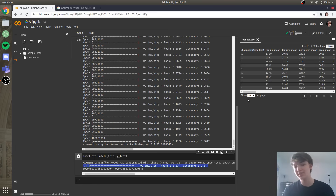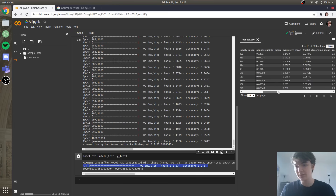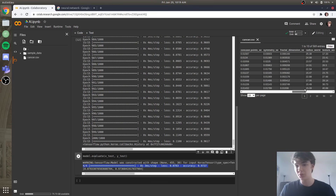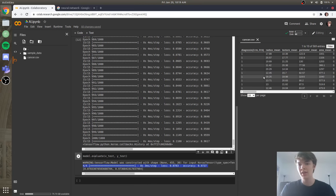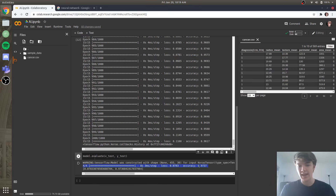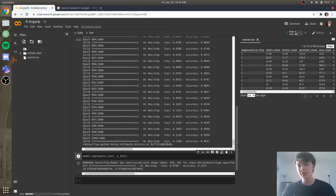Which is amazing considering the fact that this algorithm never went to college, didn't go to medical school, doesn't even know what a tumor is — but from this data, it was able to find a pattern, and from that it can be used to help radiologists and doctors. So yeah guys, that's pretty much it for this video. If you have any questions, let me know, and I'll see you in the next one.